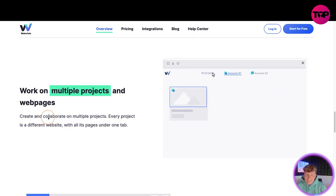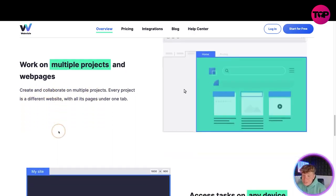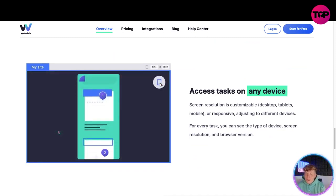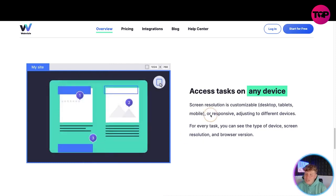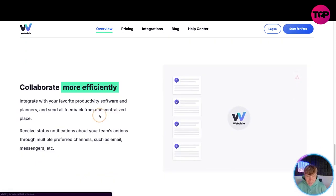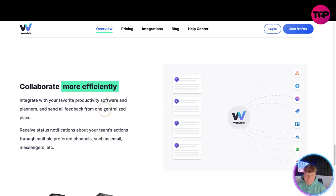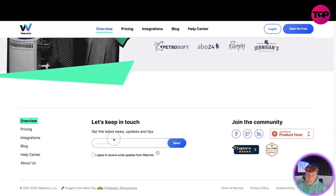Get a clear picture of who is doing what at any given moment. If you're working on multiple projects and web pages, this is going to help you - create and collaborate on multiple projects, every project is a different website with all its pages under one tab. You can access tasks on any device, not just your phone or laptop. Screen resolution is customizable and you can collaborate more efficiently.